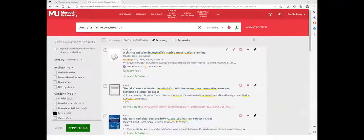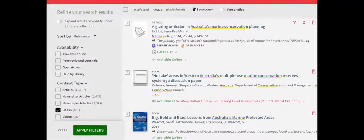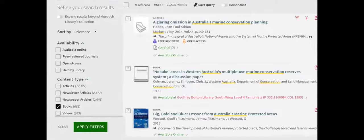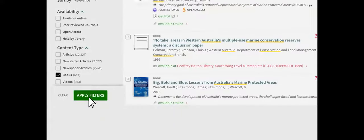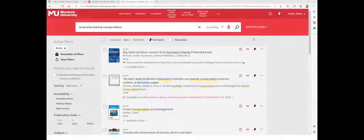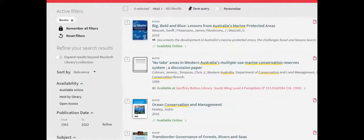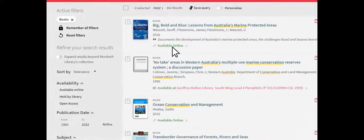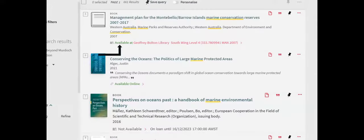Search results can be refined to include only books. Again, check the filter box, then click the Apply Filters button. The results list includes e-books, as well as the shelf location of print books available for loan.